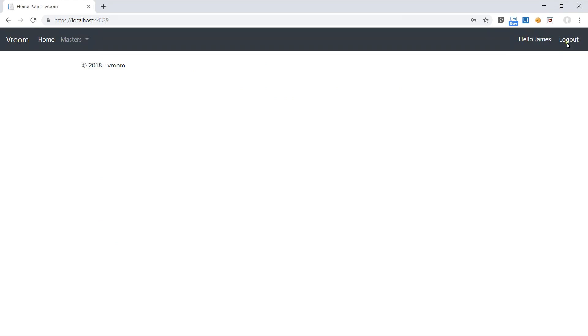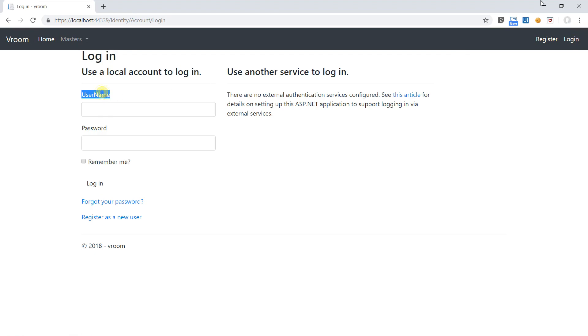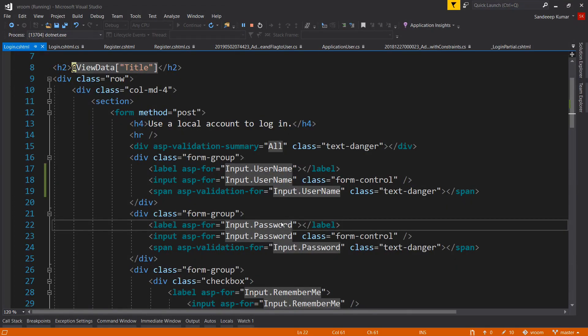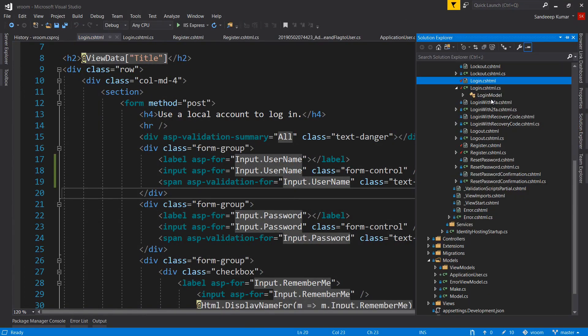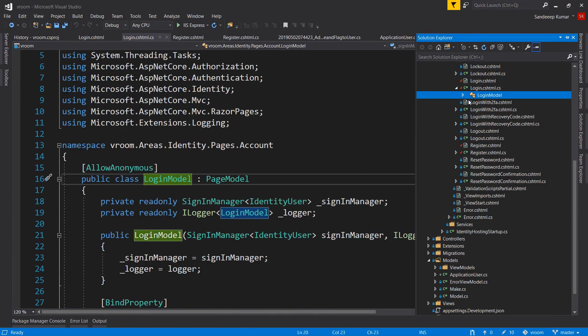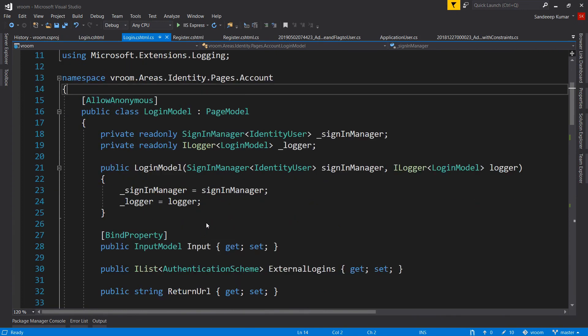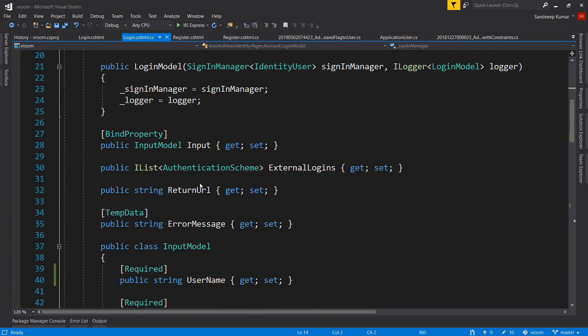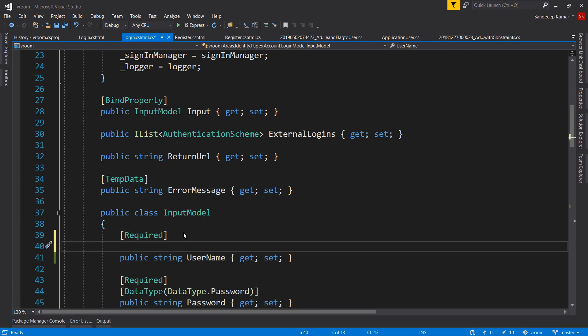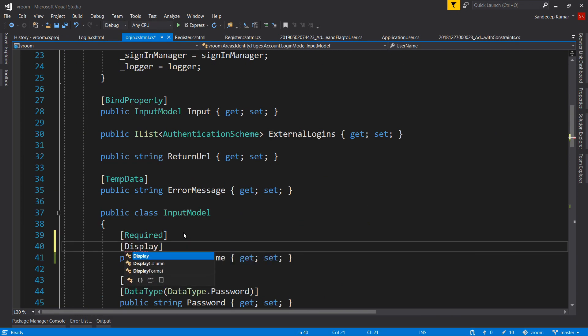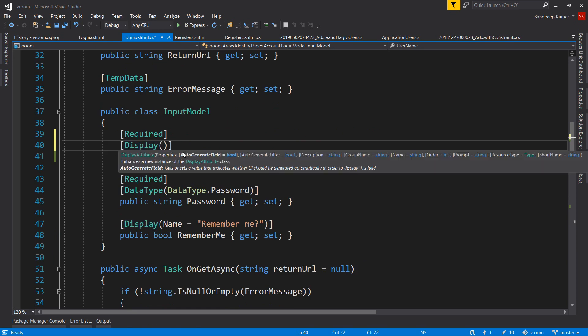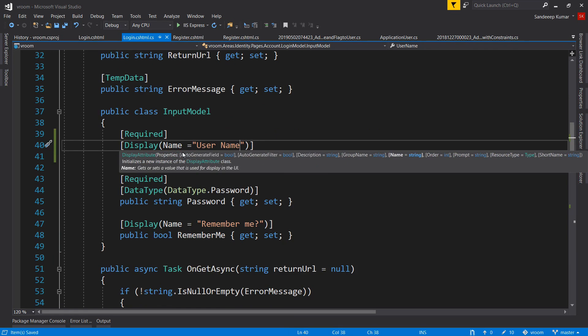Let's add the display attribute to show the username label properly. Display name equals user space name. So all done. Our authentication part has been completed.